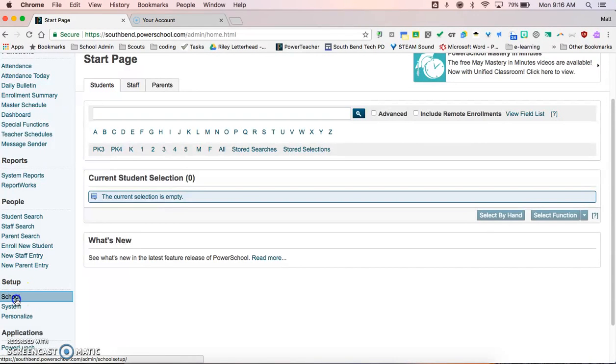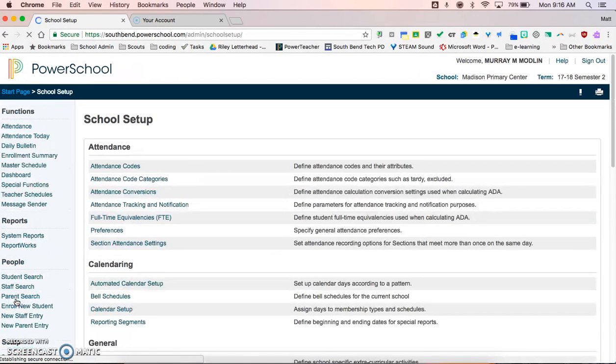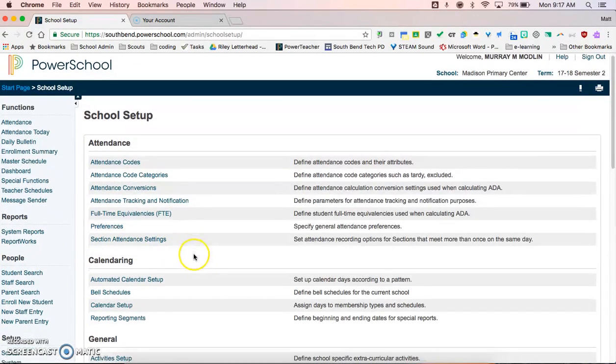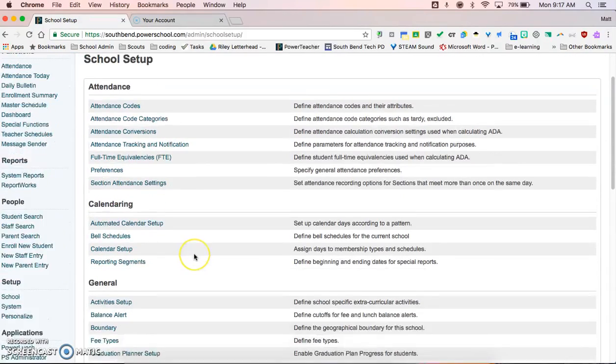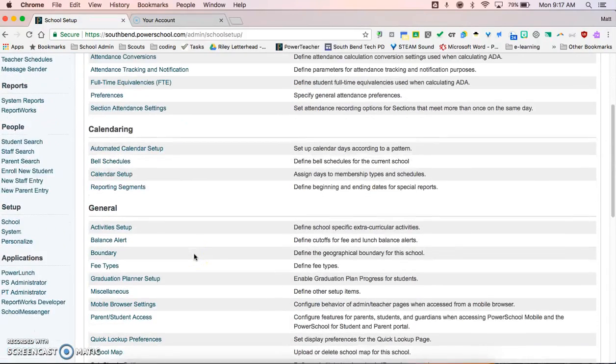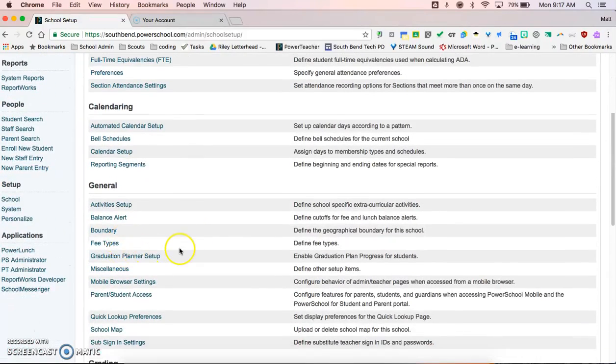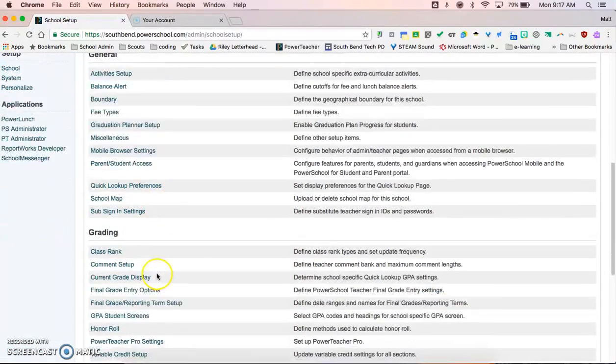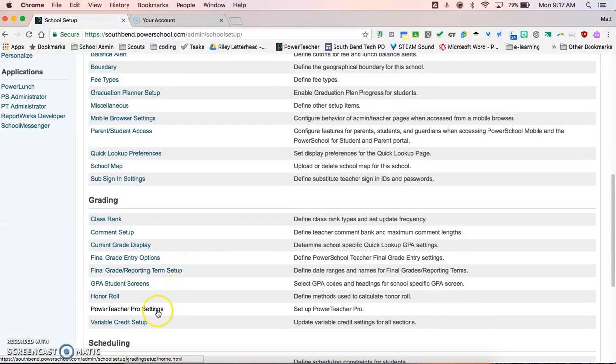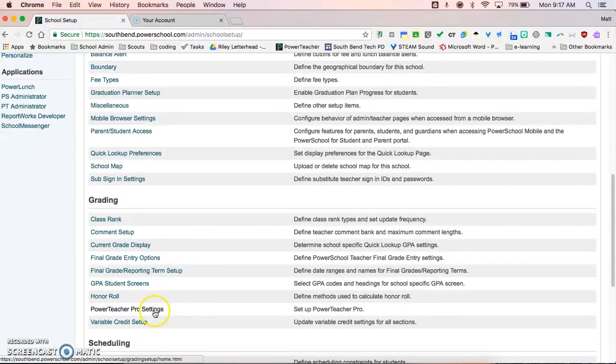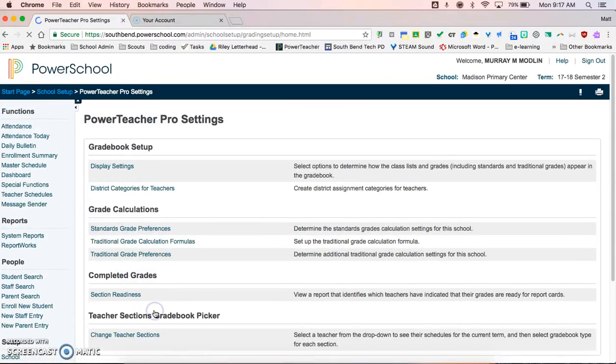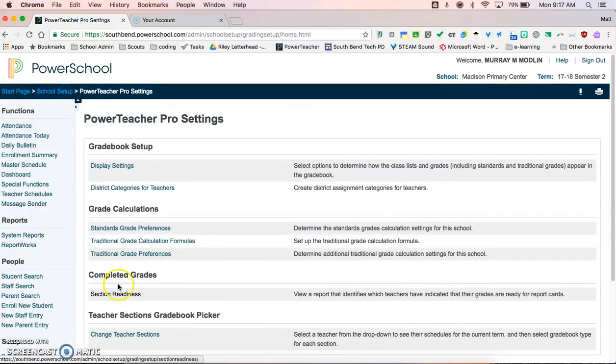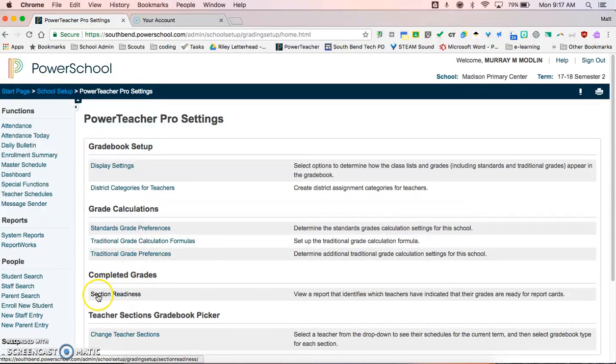Scroll down to PowerTeacher Pro settings right here under the grading portion of this screen, and then the section readiness report under completed grades, you click here.